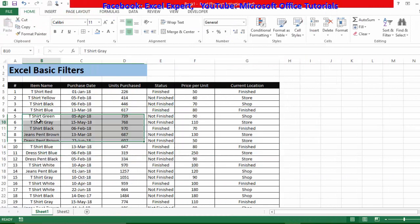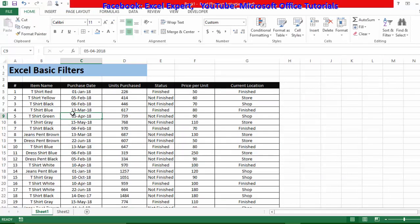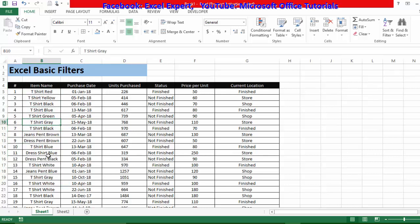Here you can see we have a table that we are going to use in this tutorial. First of all, we will understand what this table is all about. In this column we have different types of items — that includes T-shirts, dress shirts, dress pants, and jeans pants with different colors.